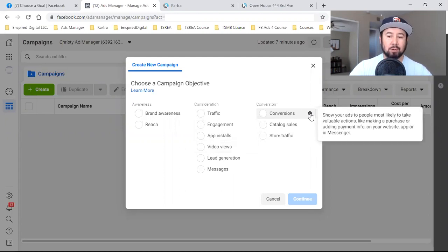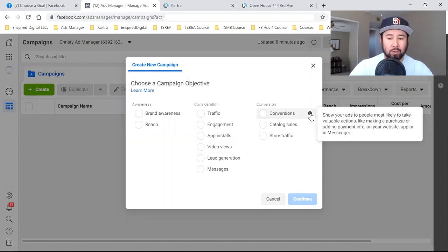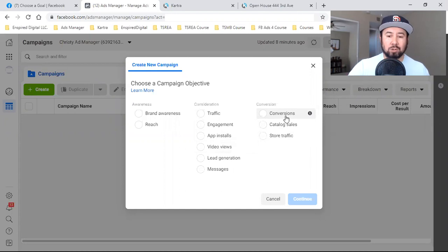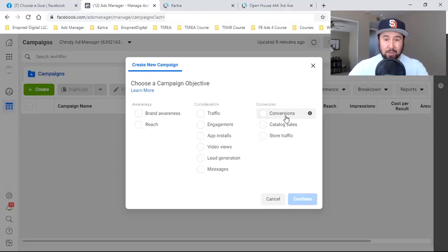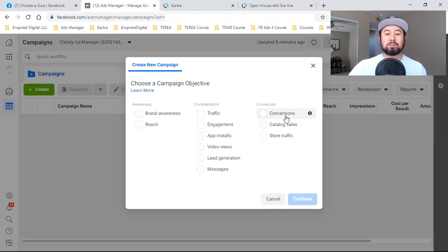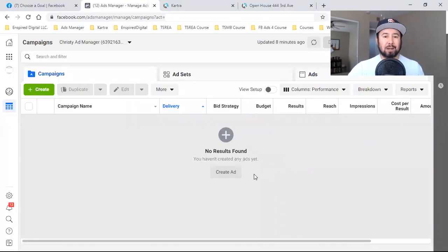Conversions: show your ads to people most likely to take valuable actions, like making a purchase or adding payment info on your website — and that payment info could also mean name and email. That's conversions. Before you get to conversions, that's why I'm calling this video one of hopefully three. I should be able to make three videos out of this series of setting up a conversion ad. The next video will be out tomorrow — if you're catching this later, check the description, the link will be down there. Watch these videos in a row because then it'll make a lot of sense.